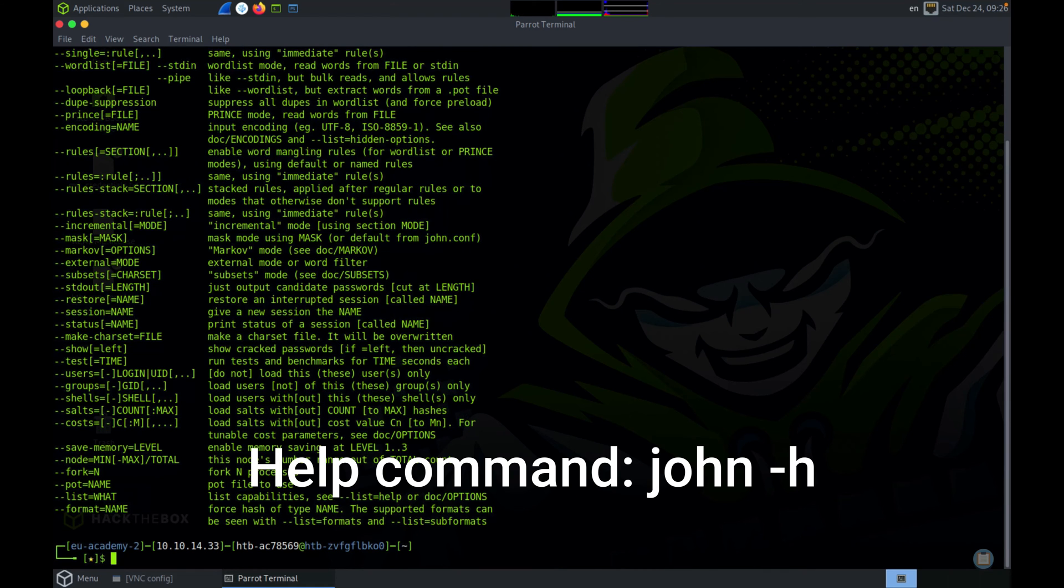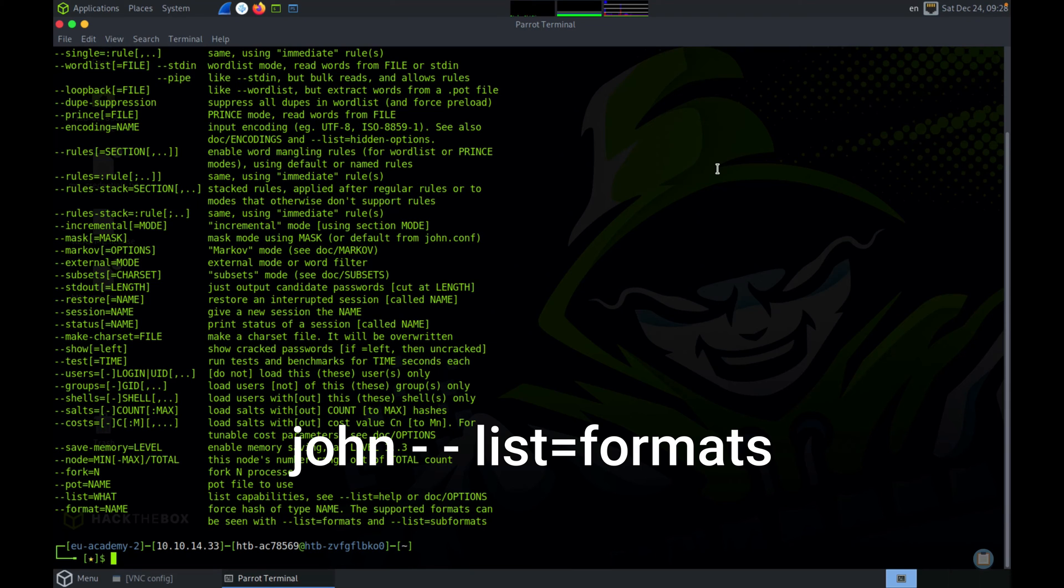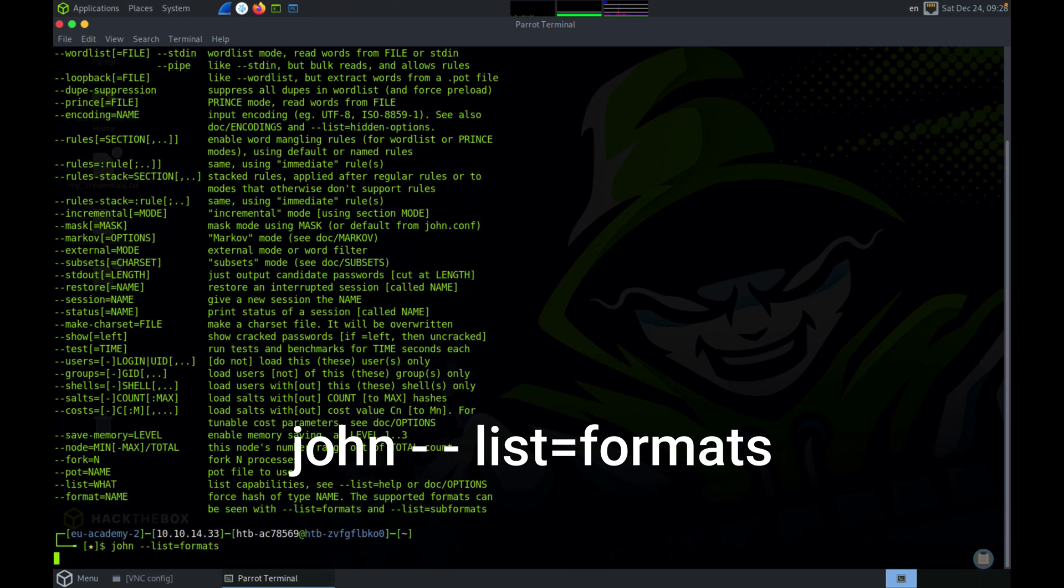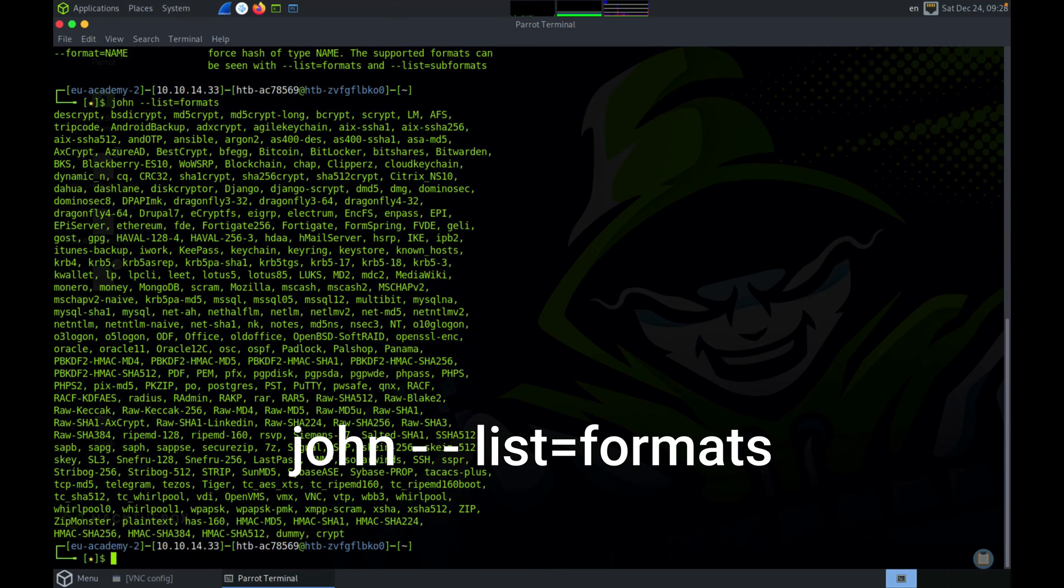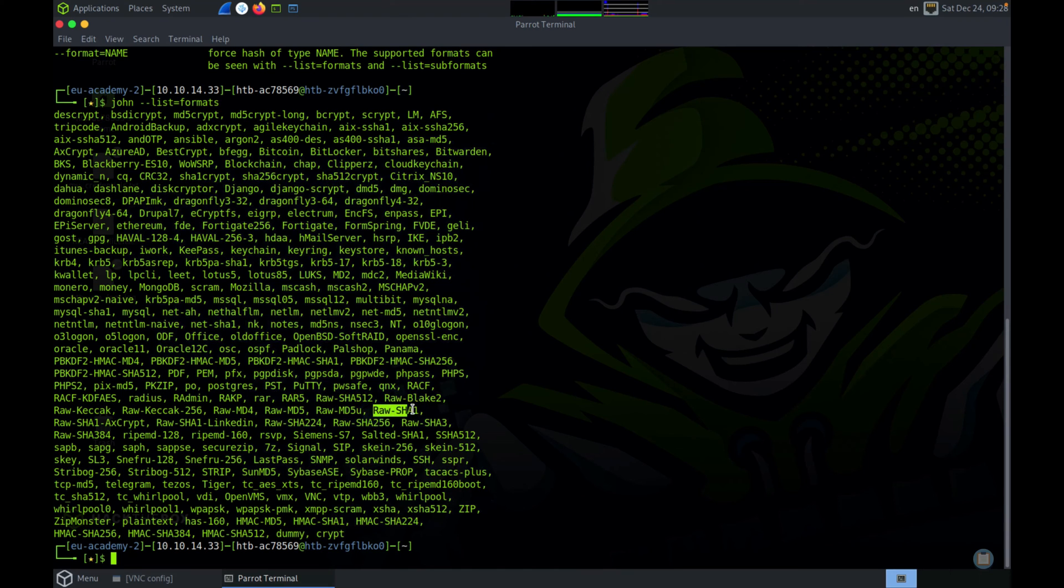Once you have finished installation, you can check the installation using the help command. You can also use the help command as a reference tool when you're working with John. There is also a great command that John gives, which is the list formats command. This will give you the list of all the supported hash types. This is important because John uses a specific command instead of the general name for that hash. For example, SHA-1 is called raw-SHA1, so we have to specify this in order to crack SHA-1 passwords.